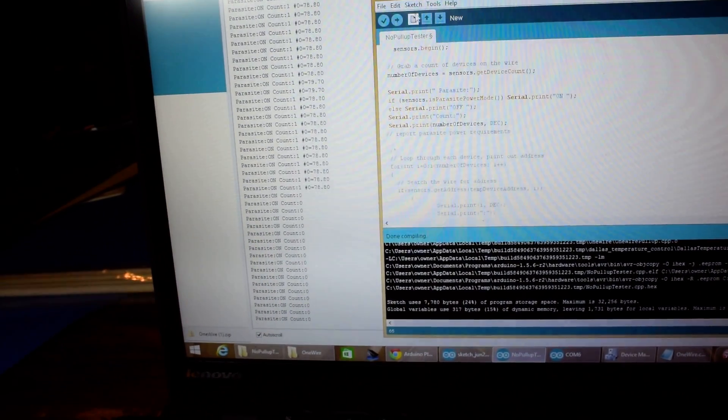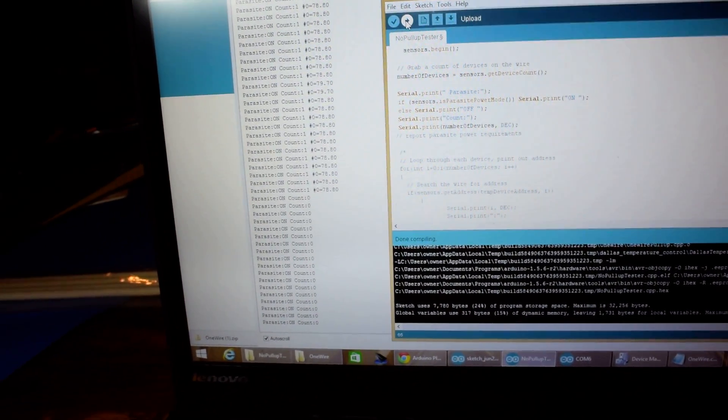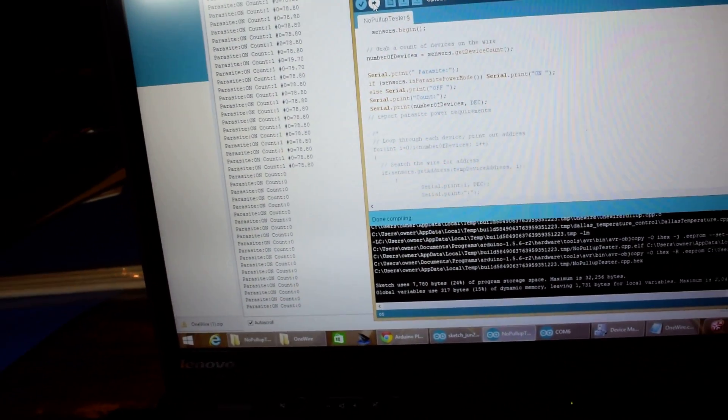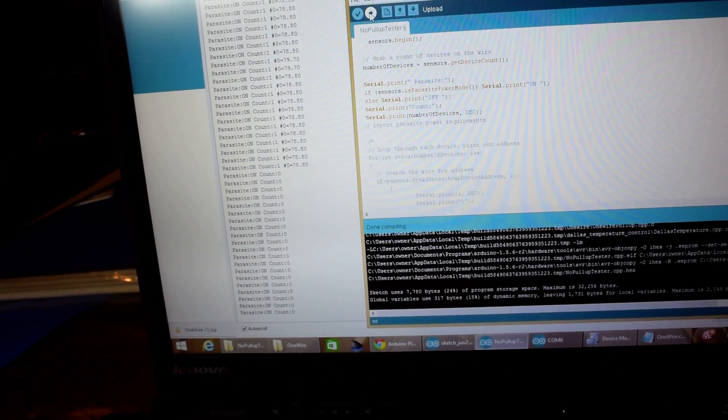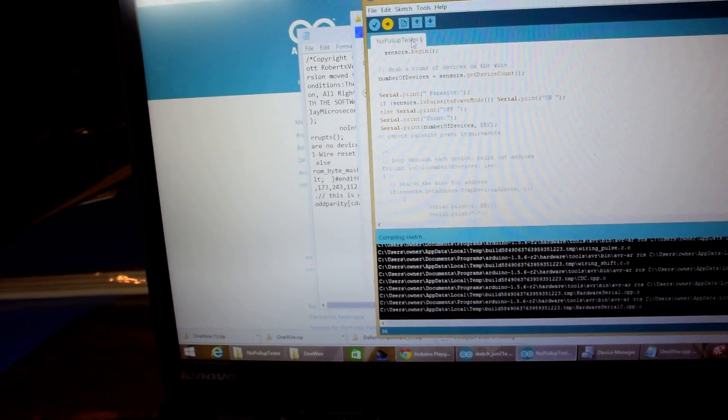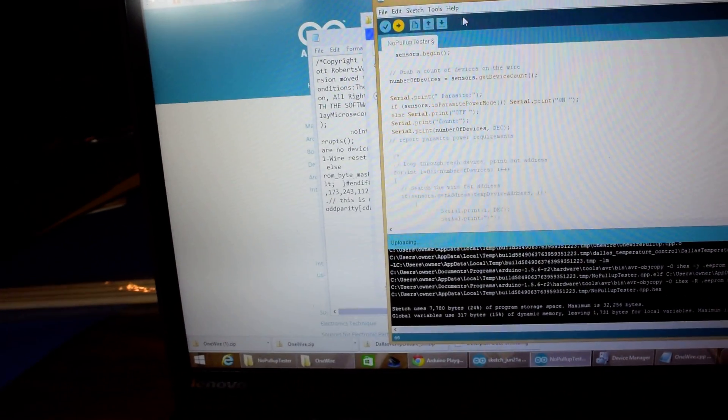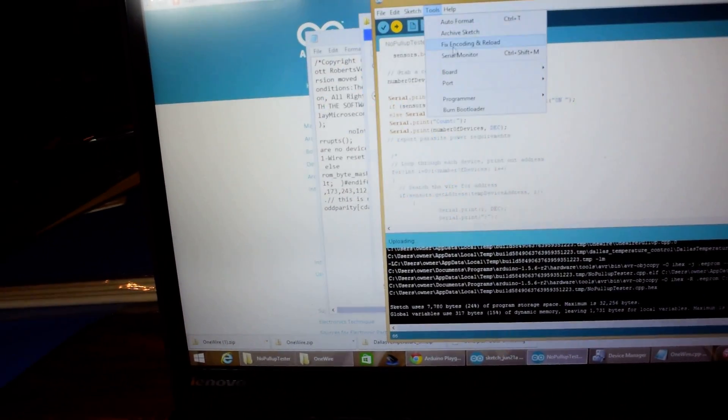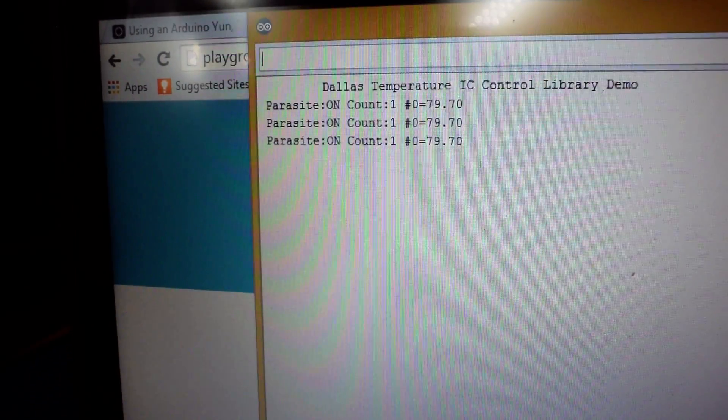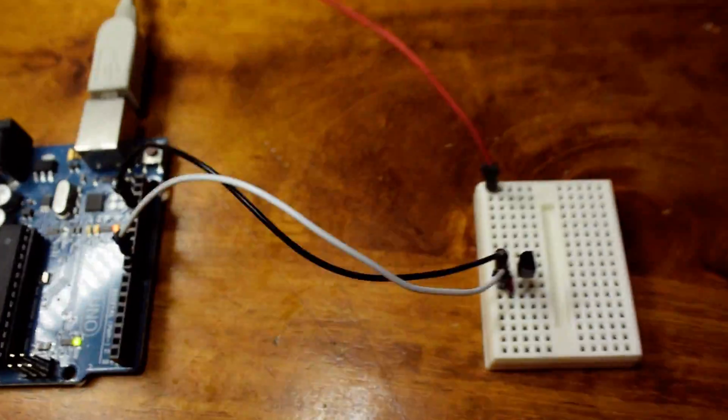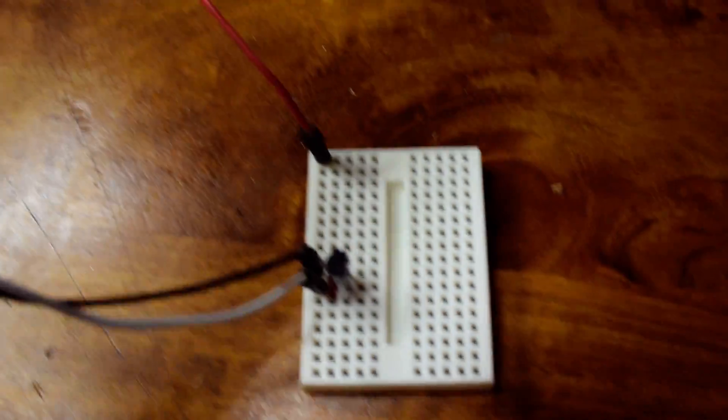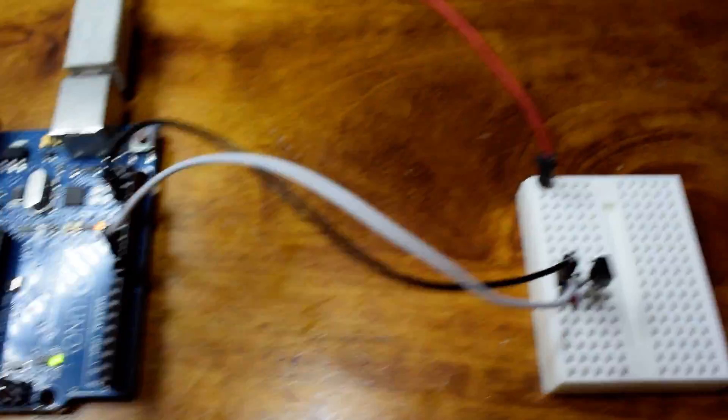Now if we load up some slightly modified code that just turns on the internal pull-ups on that port at just the right times in between the bits, we'll see that it now is able to read again, even though there is no pull-up anywhere.